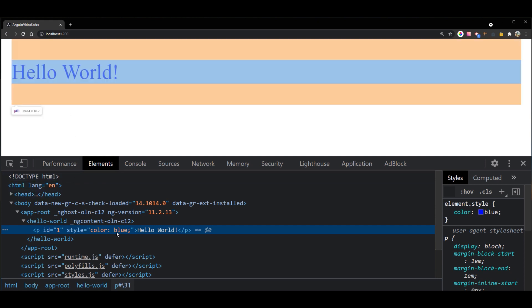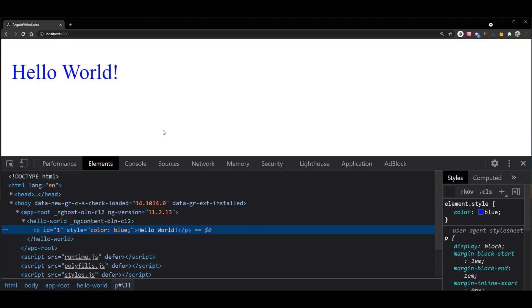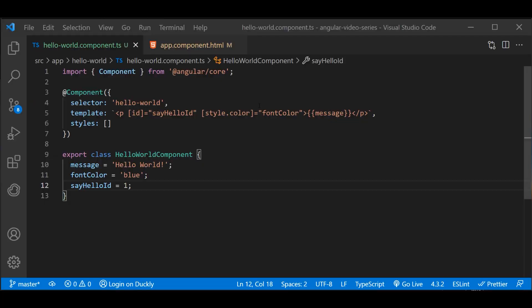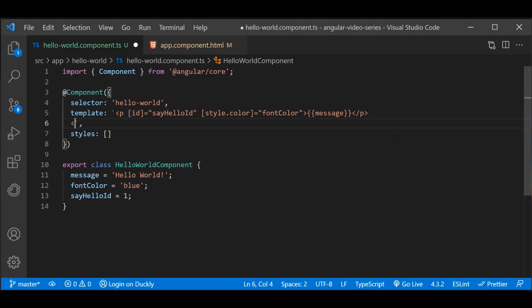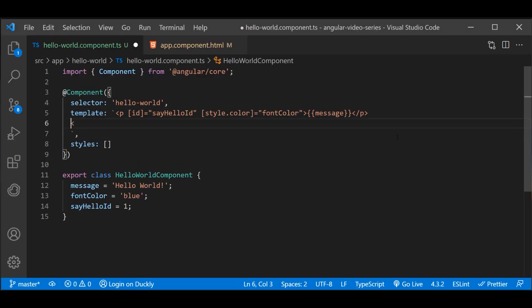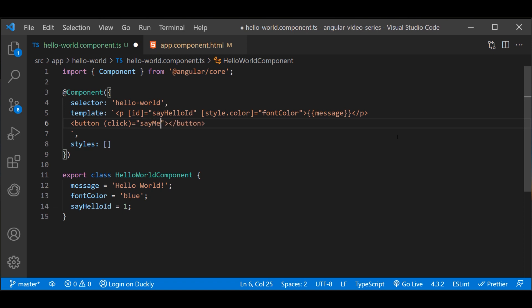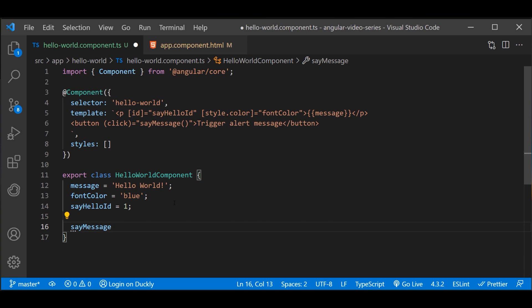You can also declare event listeners to listen for and respond to user action, such as keystrokes, mouse movements, clicks and touches. You declare event listener by specifying the event name in the parentheses. This button calls a method which we need to define in the components class.